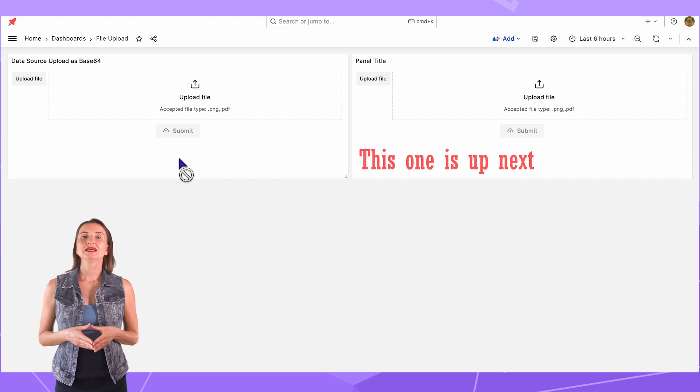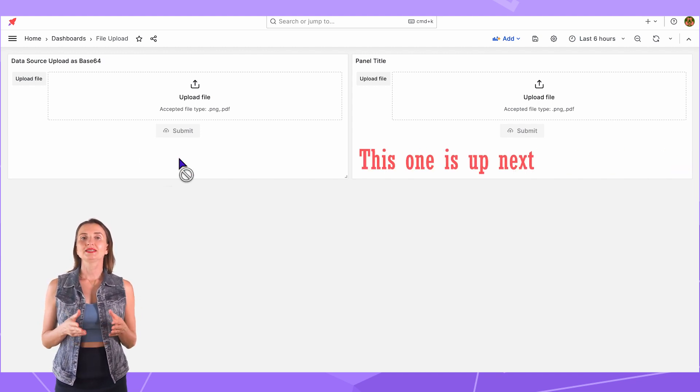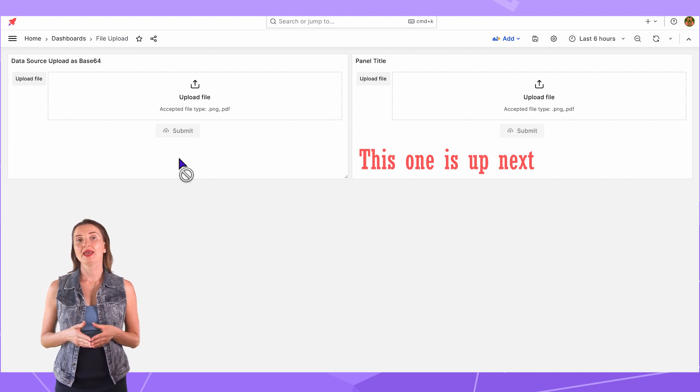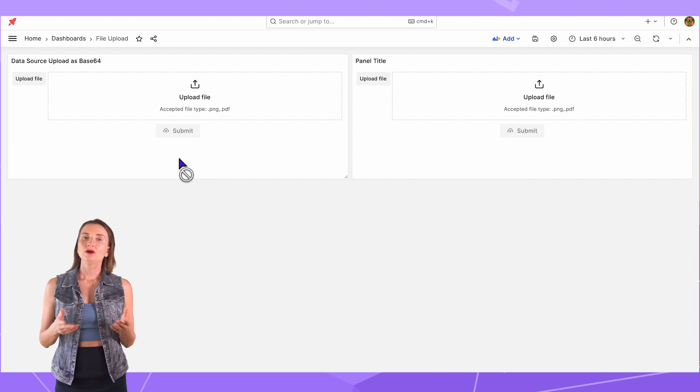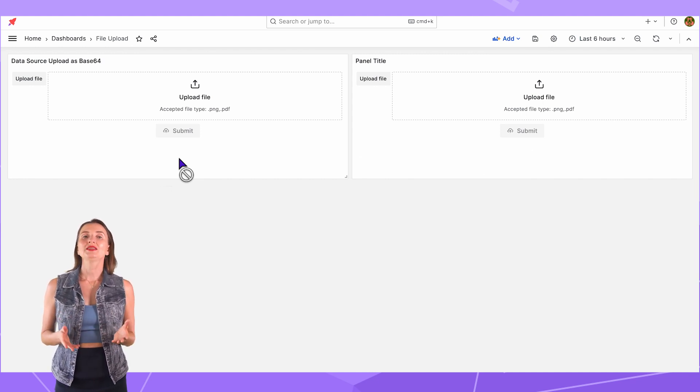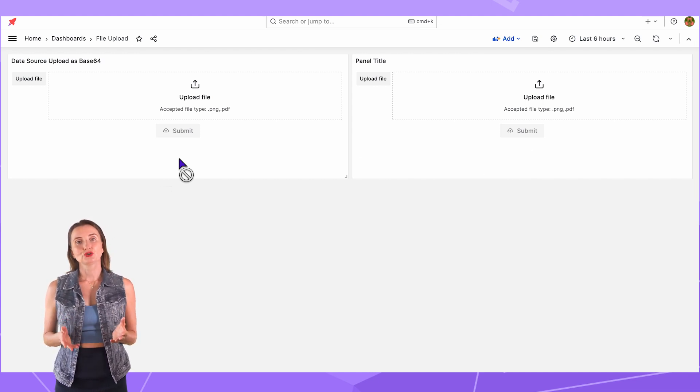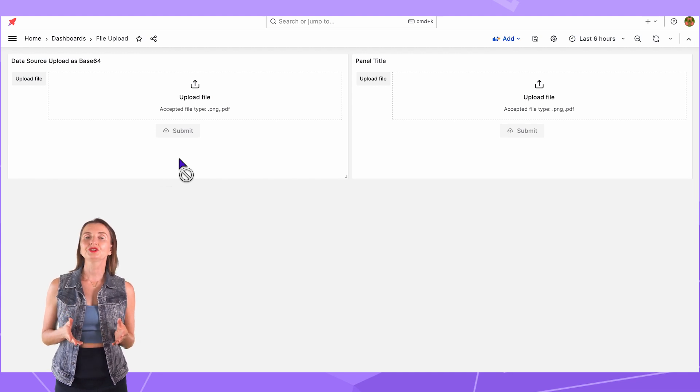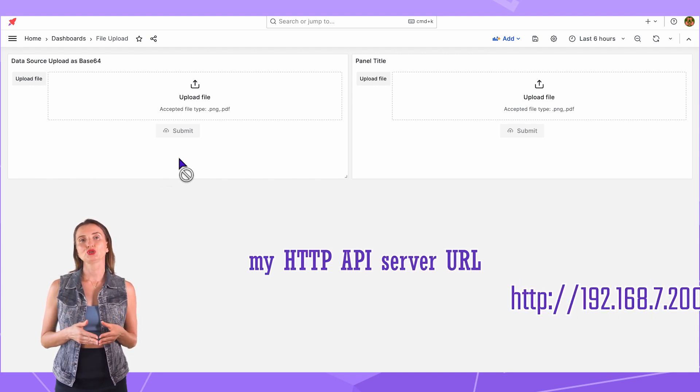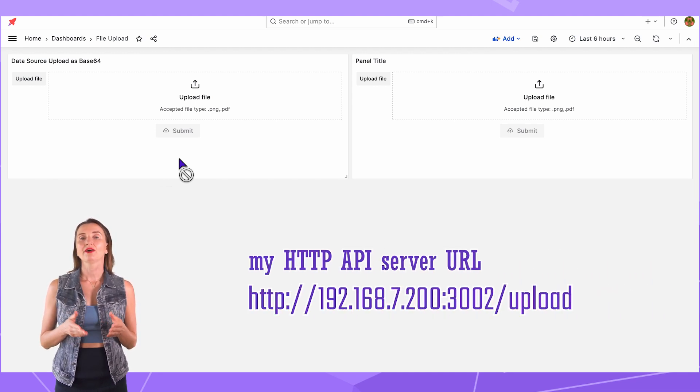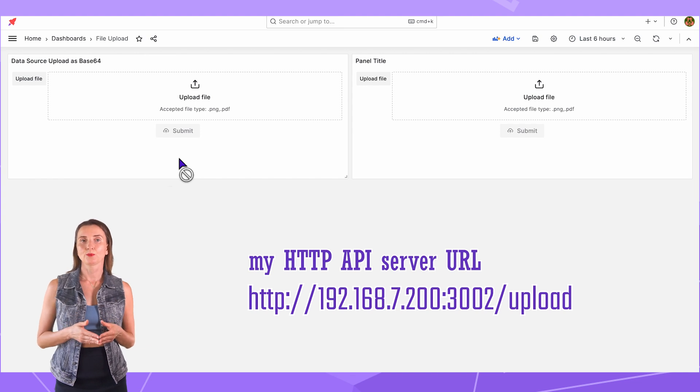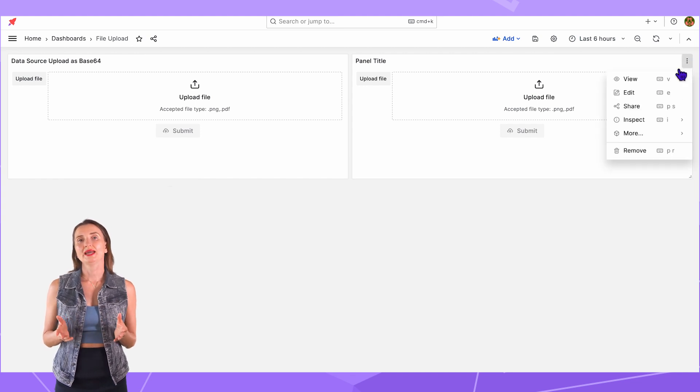Next, let's see how to configure the Data Manipulation with the HTTP API server. Obviously, you need the HTTP server for this method. I pre-configured mine in this URL address. The link to the code I used in the description box below. Now go to Edit Mode.